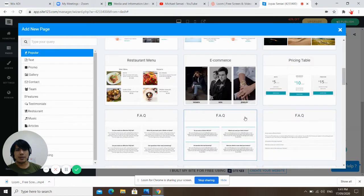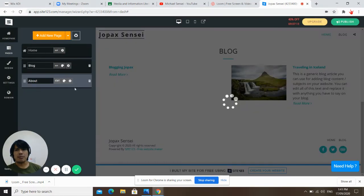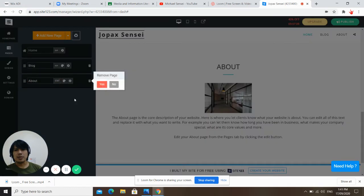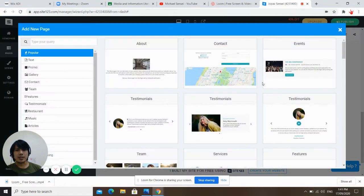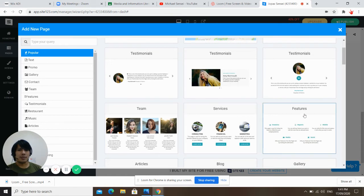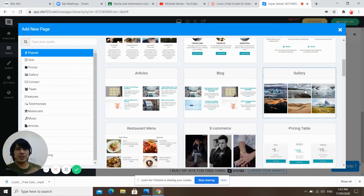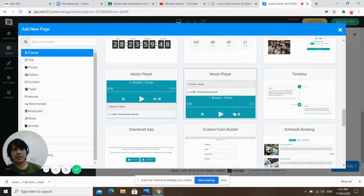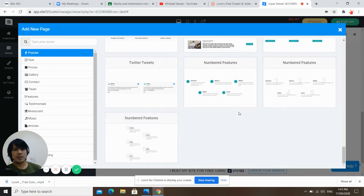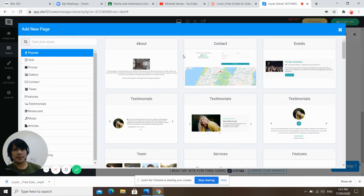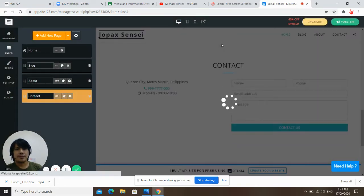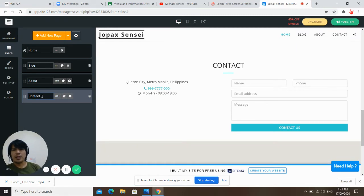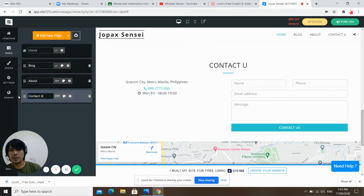It's up to you guys what you want to do on your page. Let's add 'about' and then 'contact us.' You can also add events if you have events, testimonials, team, services. If you have pictures, you can add a gallery. Let's add contact us so people can contact you. There — contact us. Edit it if needed.